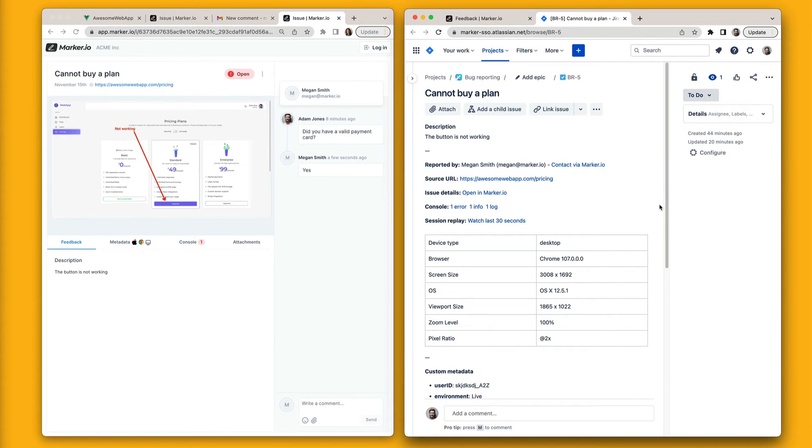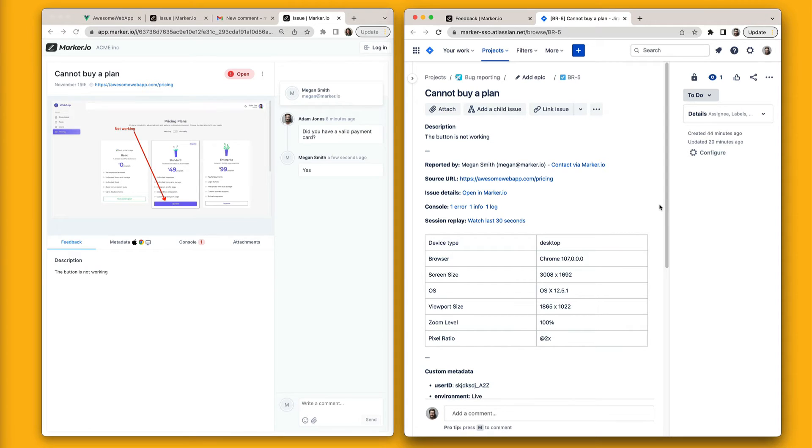Now this is where it gets really cool. Let's look at MarkerIO and Jira side by side. Thanks to the two-way integration, everything is always in sync.